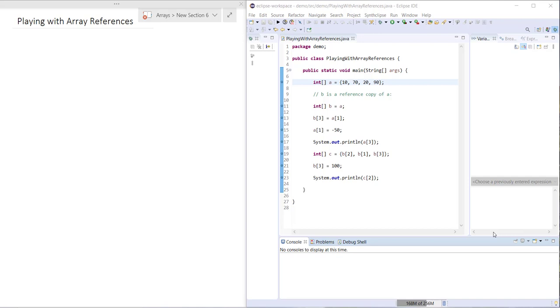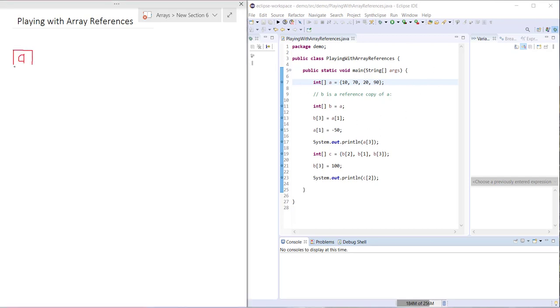You can see here I have integer array A which contains four values. Drawn in our notation we just have A which refers to an instance containing four values like so.